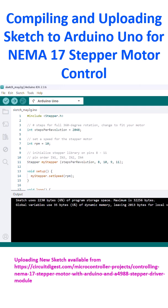So that is complete. Now the sketch is available in your Arduino Uno.